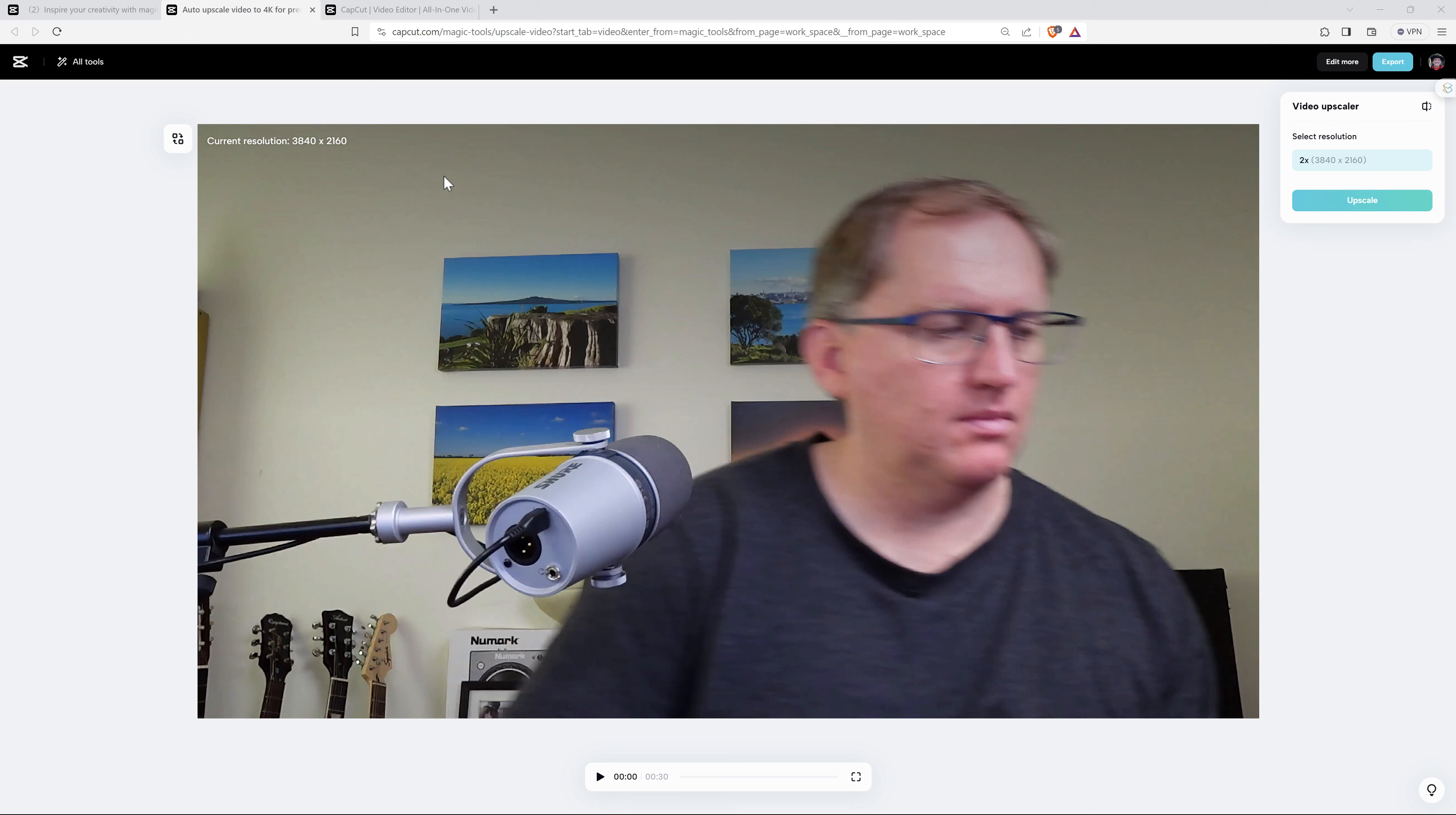Okay, so that took several minutes to run through, as we might expect because it's going to take a reasonable amount of computational resources to be able to do this upscaling.